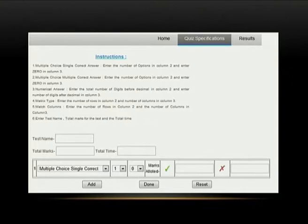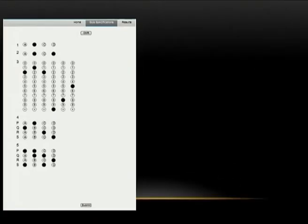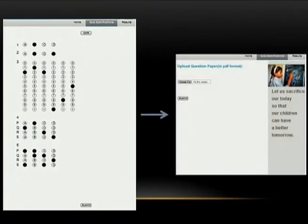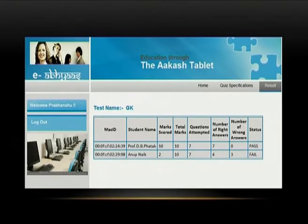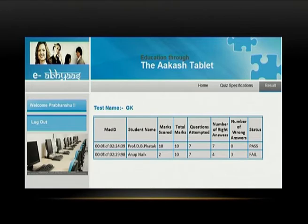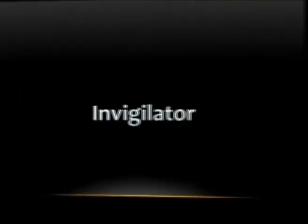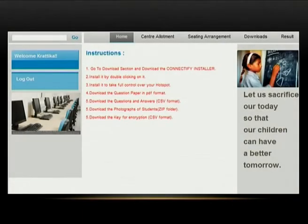After the teacher submits quiz specifications, they are redirected to the OMR sheet, where they submit answers as the student would during the test. Then they are redirected to the upload section, where the PDF gets uploaded after being encrypted. The last section is results — once the test has been conducted, the teacher can click on any uploaded test and see who attempted it and their scores. If the invigilator logs in, they are redirected to the invigilator homepage where instructions are shown, along with sections for centre allotment, sitting arrangement, downloads, and results.